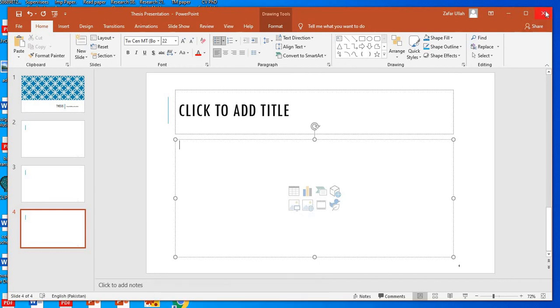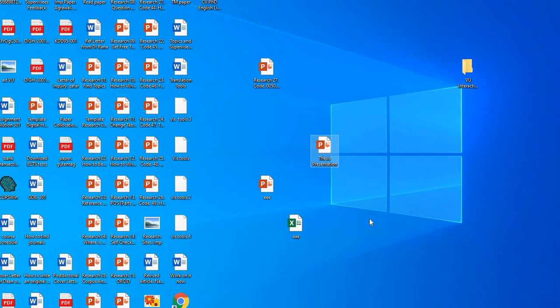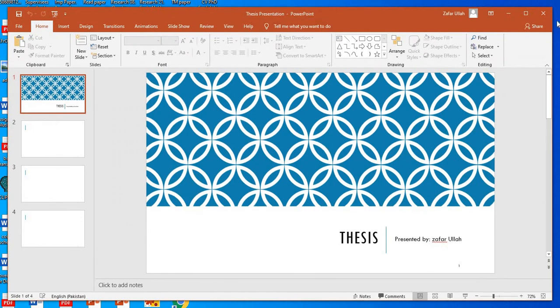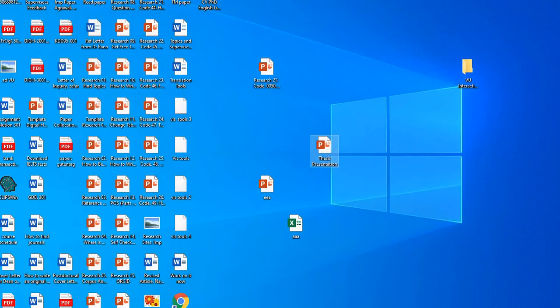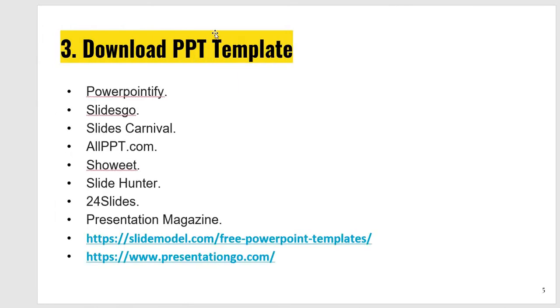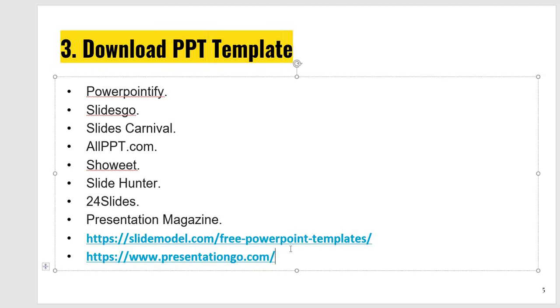Now we close it. Look at, if we want to reopen it, this is in front of us. Third option was to download PPT templates. I have shared Powerpointify, Slides Go, Slides Carnival, All PPT, Show, Wheat, Slide Hunter, 24 Slides, Presentation Magazine, Slide Model, and Presentation Go. And another is Kingsoft.